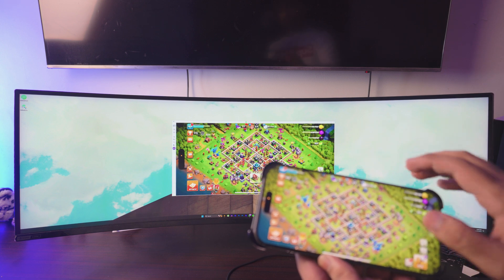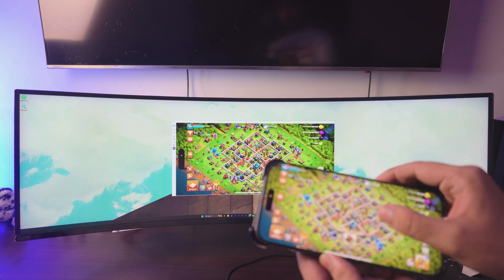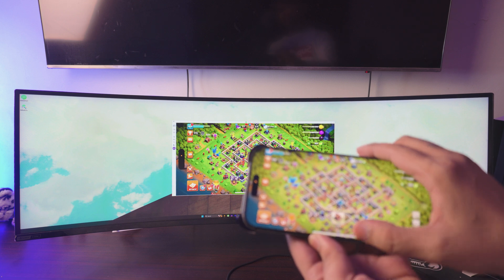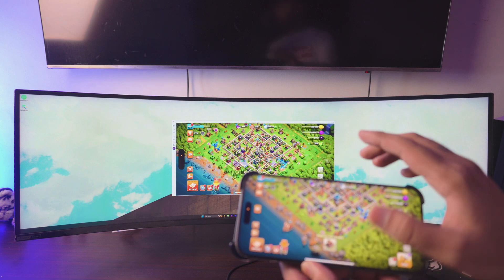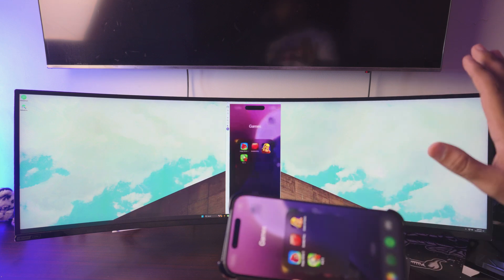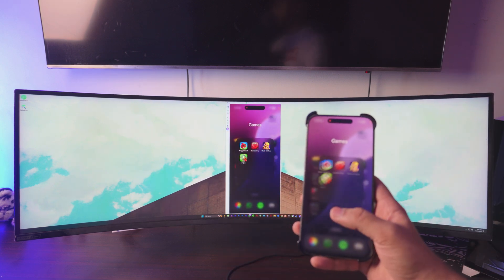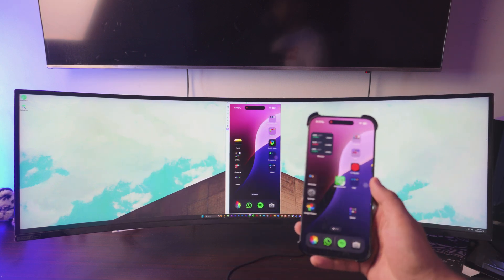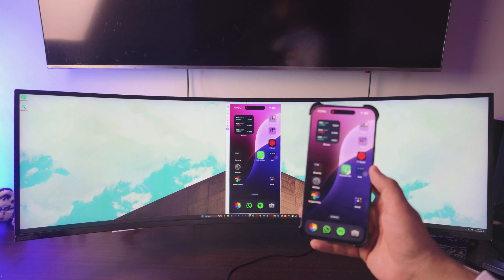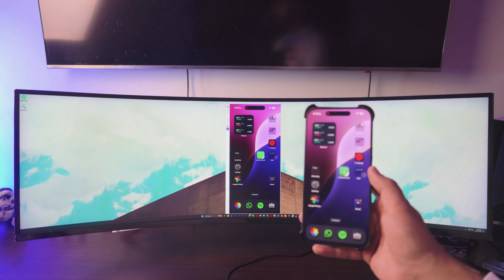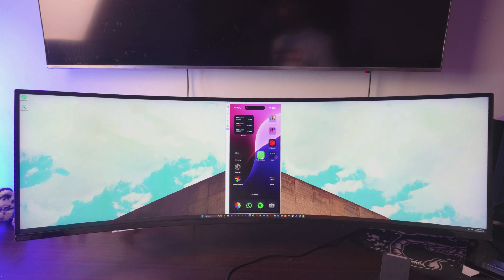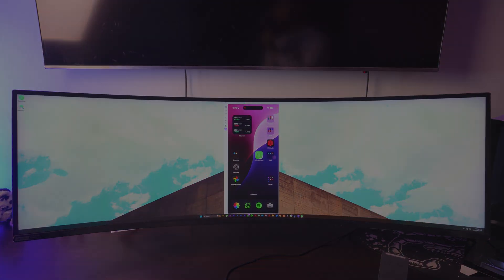I used to play tons of Clash of Clans, I don't do that anymore. But yeah, you get the idea — you can do tons on this. It's absolutely lag-free as well, so pretty awesome. Keep watching and I'll show you how you can screen mirror your iPhone to your Windows computer.